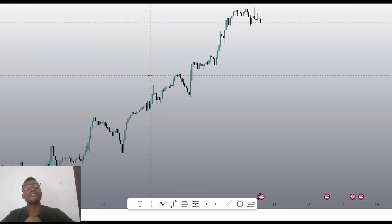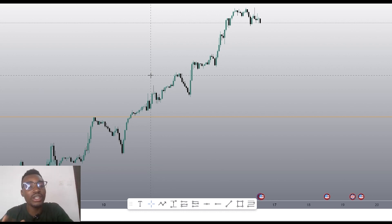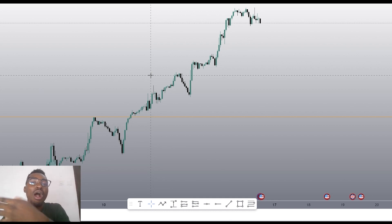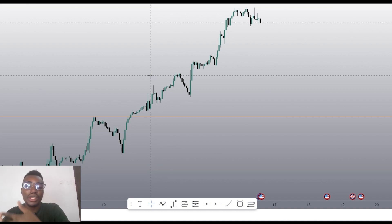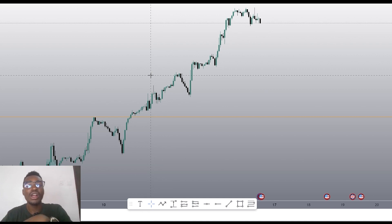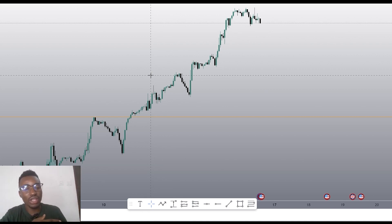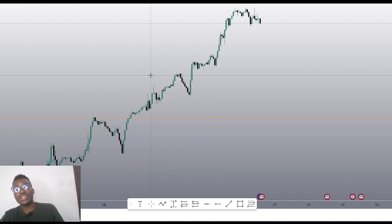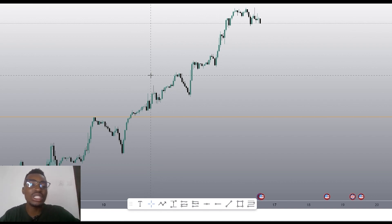Hey guys, it's Jerry Green from Balaflow Trading. Welcome again to another beginner series for our new traders, beginner traders, and novice traders. Today I'll be taking you through how to identify a trend and how the trend can truly be your friend, especially if you've been trading this week — this is the second week of July 2023.